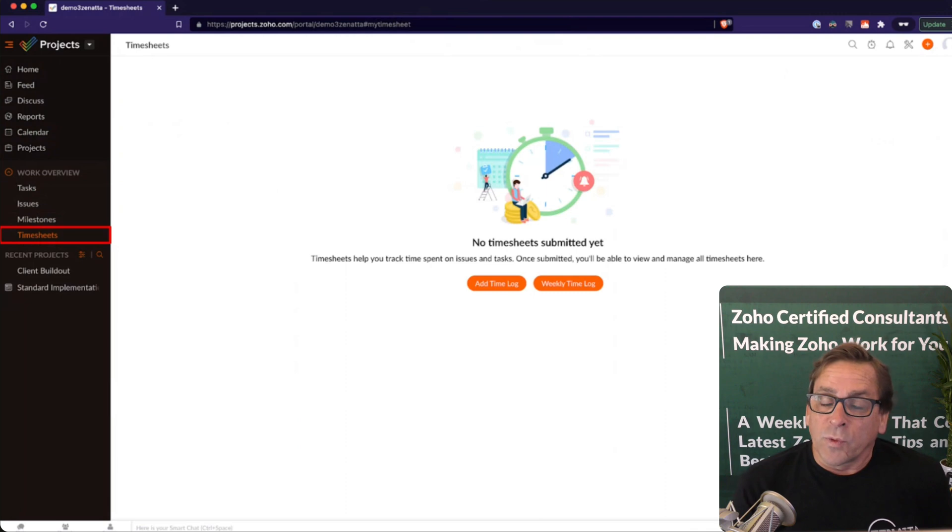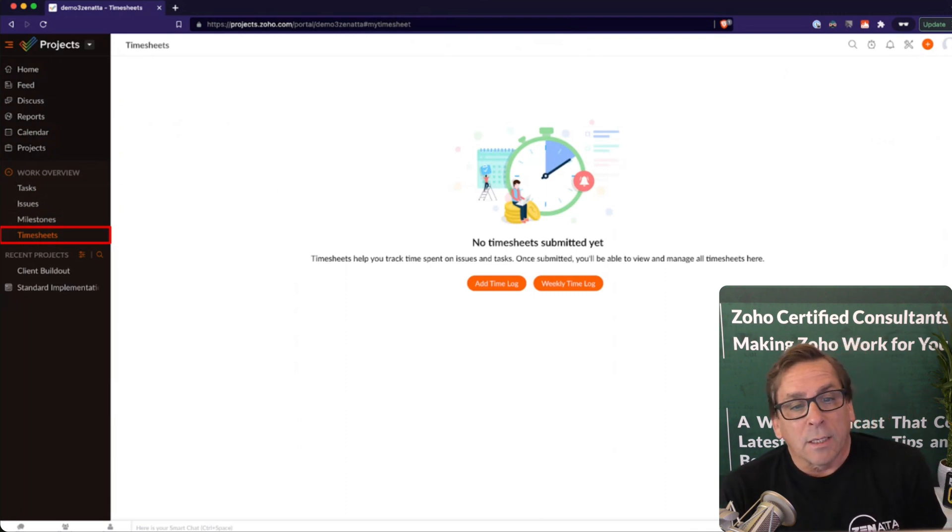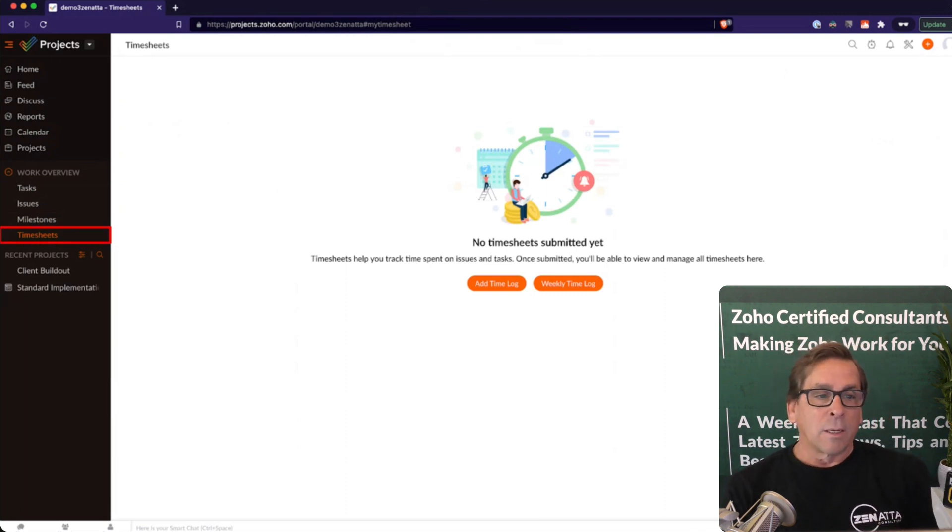And then you could move into timesheets. We're going to get into this in quite a bit of detail a little bit further along here.